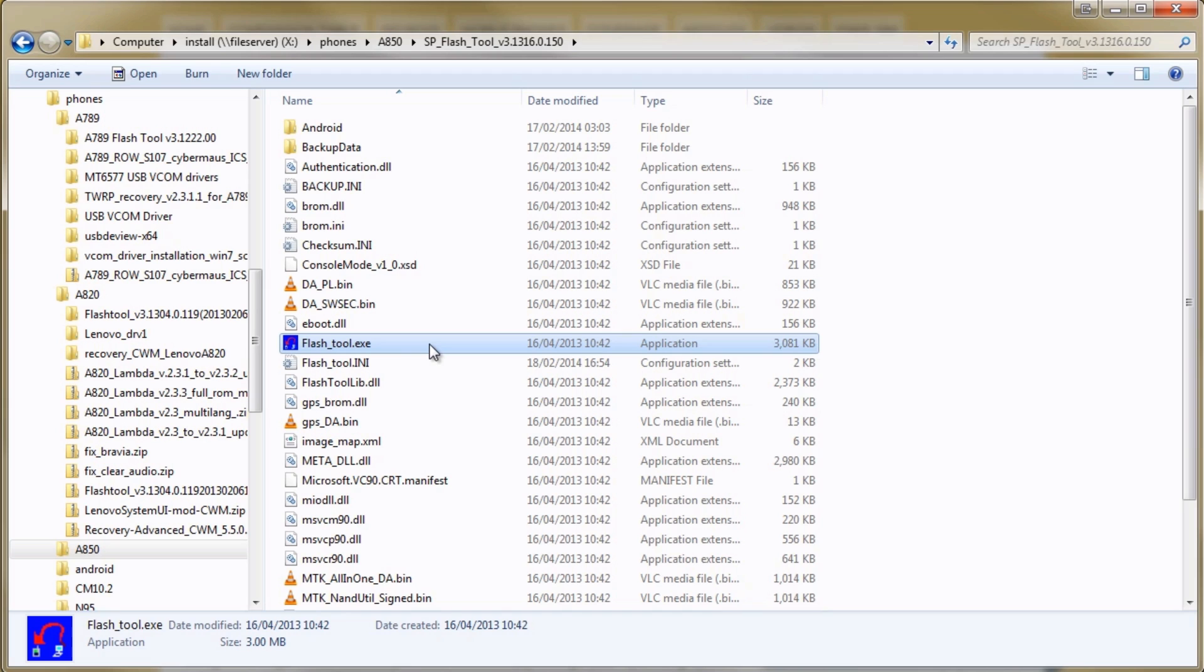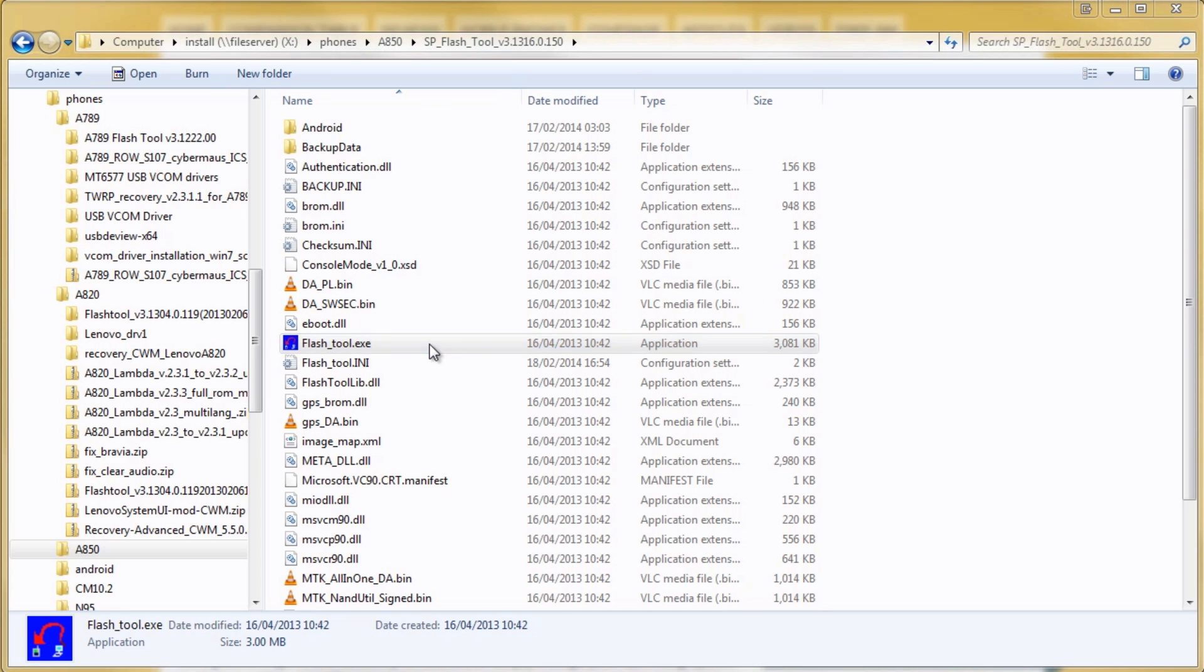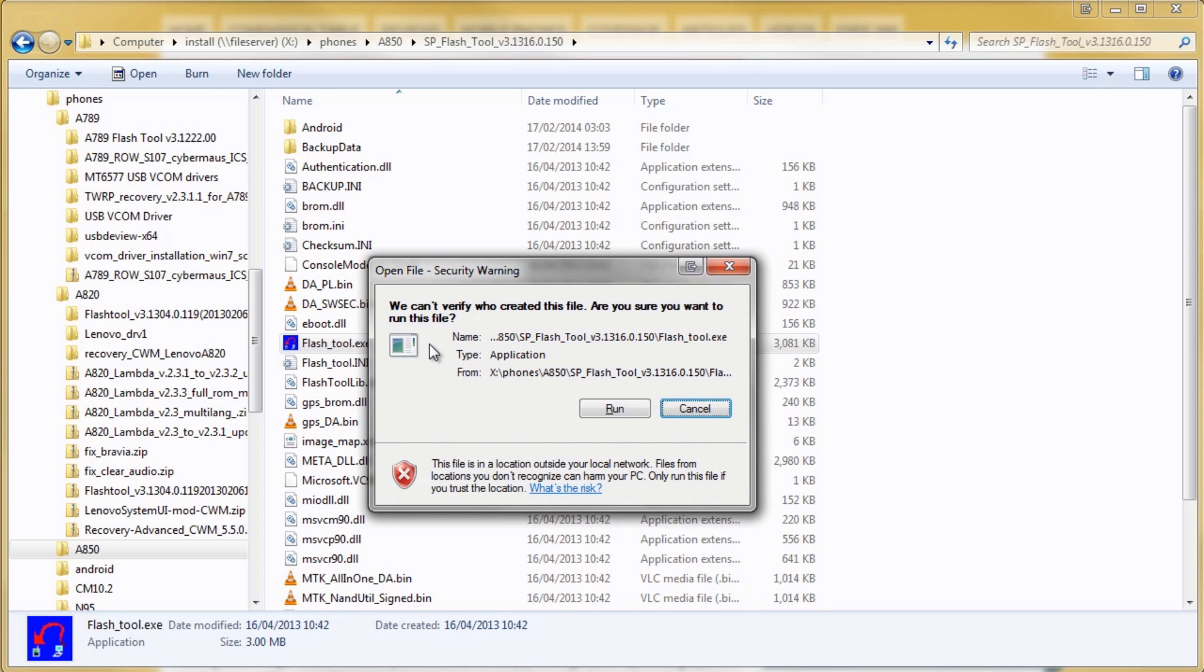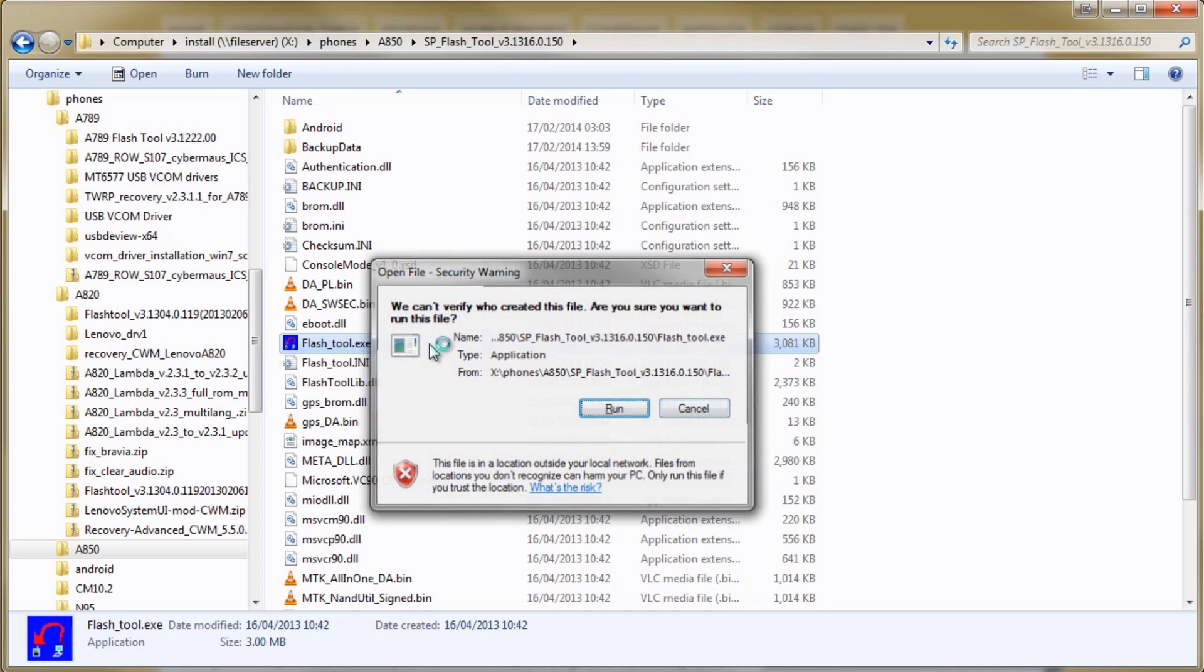Today we're flashing the S116 official rest of world ROM and just make sure you unzip that target underscore bin folder somewhere on your computer. Then we can run the flash tool and get started.